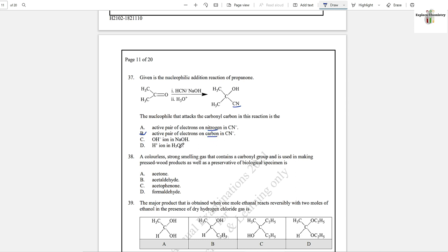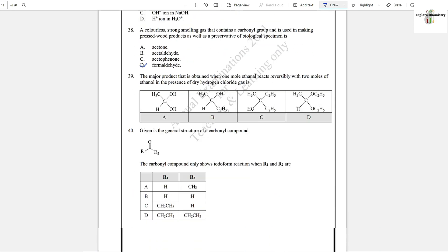Question number 38: A colorless, strong-smelling gas that contains a carbonyl group and is used in making pressed wood products as well as a preservative in biological specimens — option D is the answer: formaldehyde. It has a carbonyl group and can only be an aldehyde.